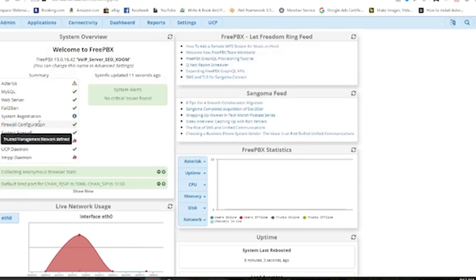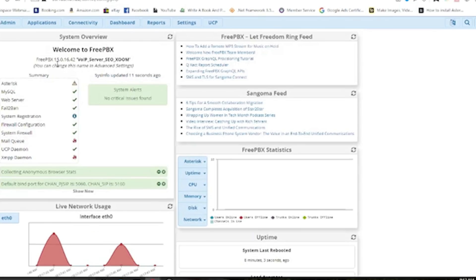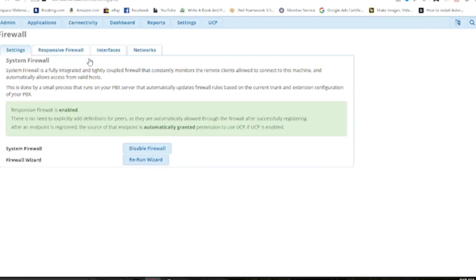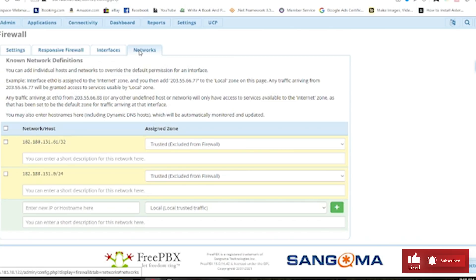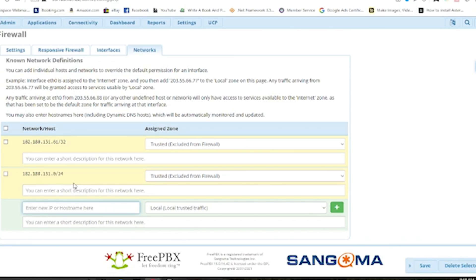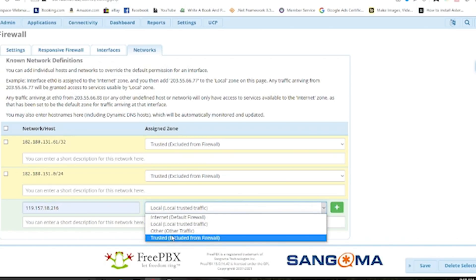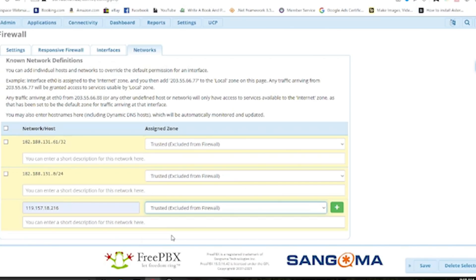Now you can see that the firewall configuration is in good standing. Once you have configured the firewall, if your client wants to connect to your machine — whether using a soft phone or a hard phone — you will have to grant them access. For example, if I have a client IP and that person wants to connect with my machine, I need to add their IP as trusted and exclude it from the firewall, and then that person will be able to connect.